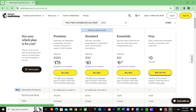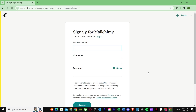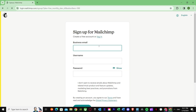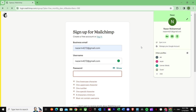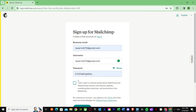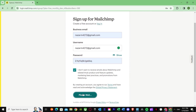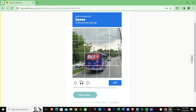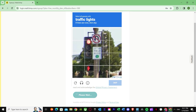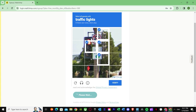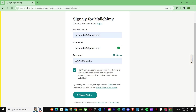Once you do this, it will ask for your business email. Put in the business email you're using and then give it a password. Once you give the password, just press Sign Up and it will ask for a small verification step. Just complete the verification step. Once you do, it will say please wait — it can take a few seconds.